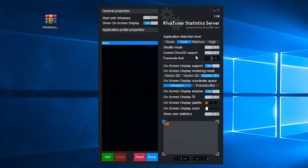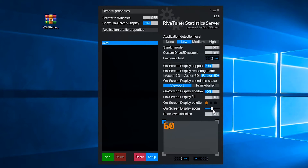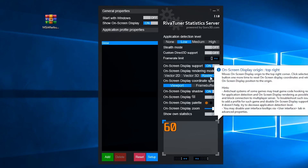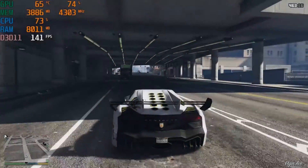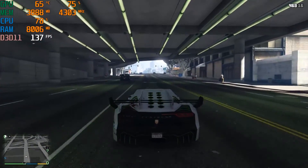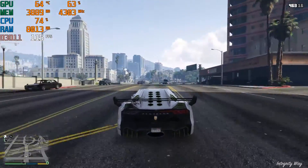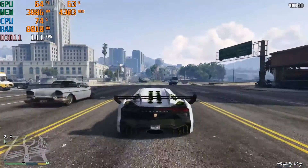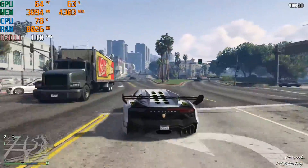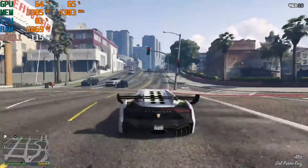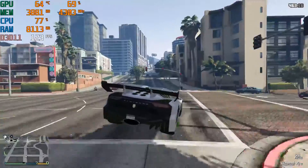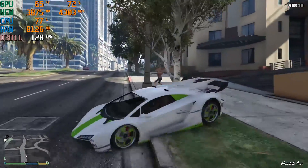Here you can change the color of the text which will be shown in games, and also you can make the text bigger. Now you can minimize RivaTuner and open any game to see these statistics. If you are having any problem, let me know in the comments below. If you enjoyed the video, don't forget to leave a like and subscribe to the channel for more tech content.